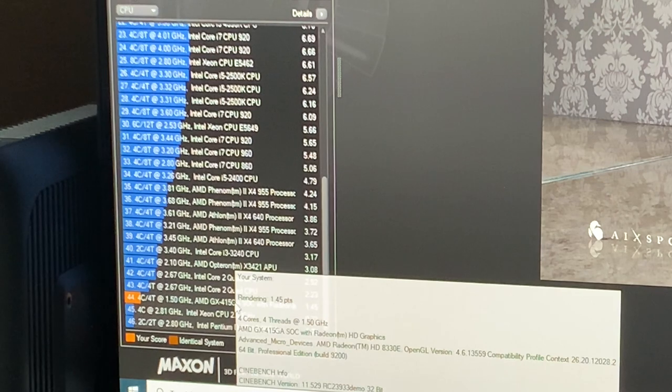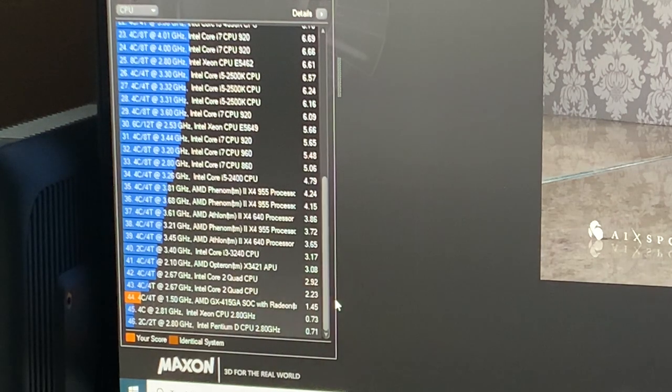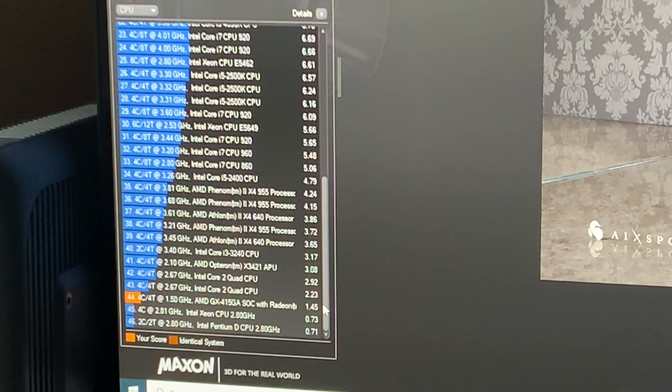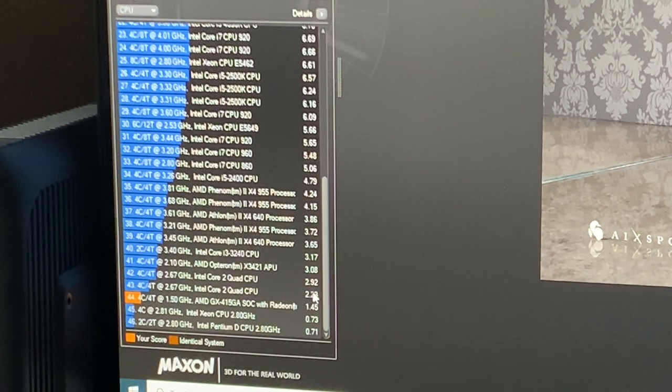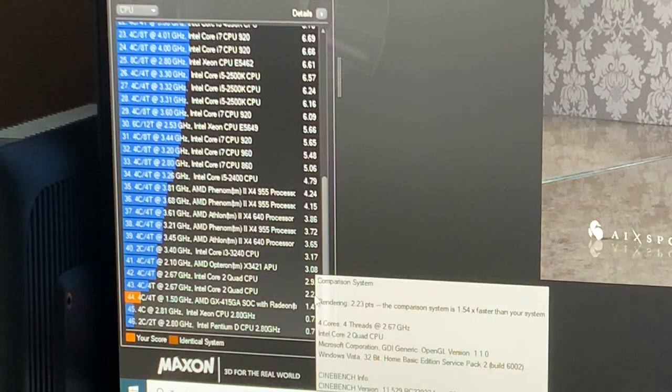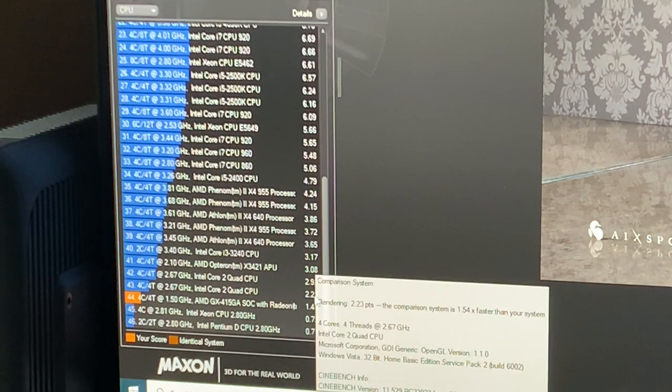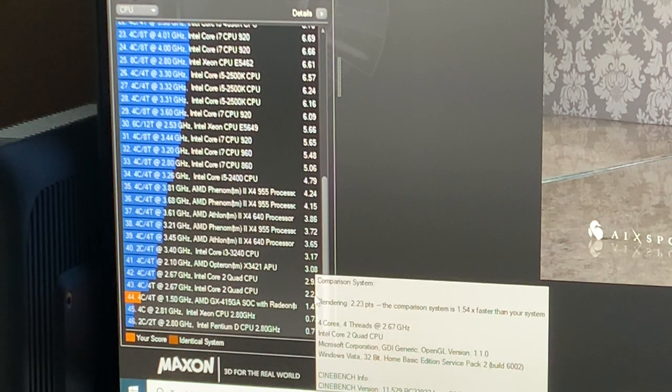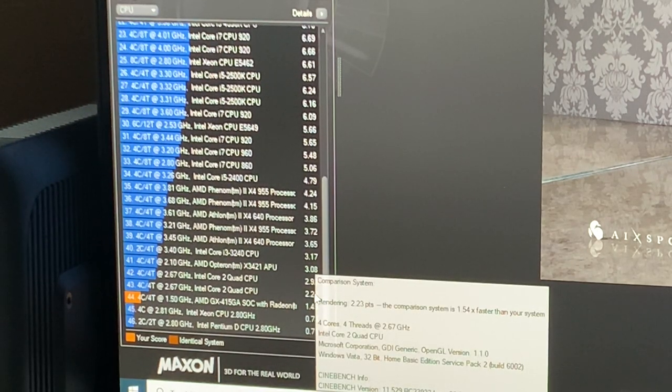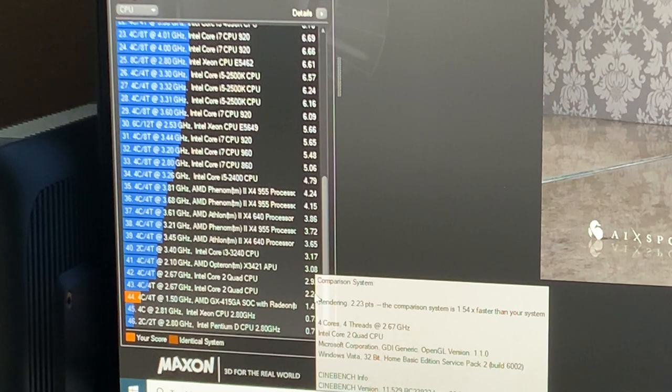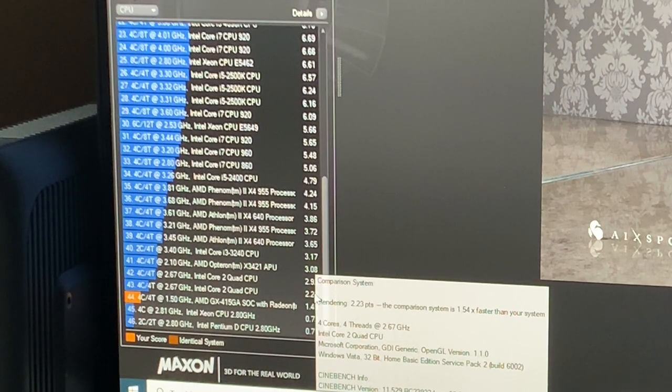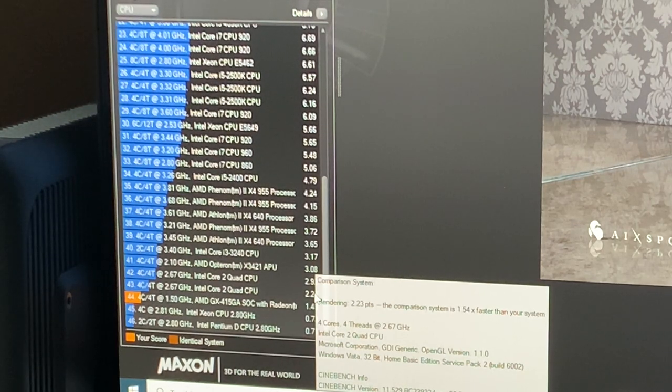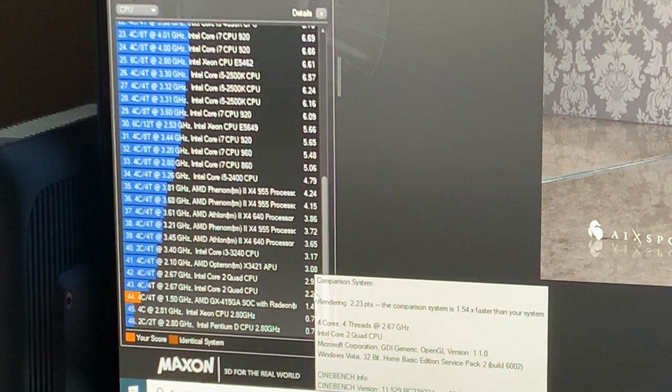But we can see here, we have the SoC. Its score is 1.45. The score on top of it is 2.4, or actually 2.67 GHz. I think this is a Core 2 Quad Q6700, fair to guess.